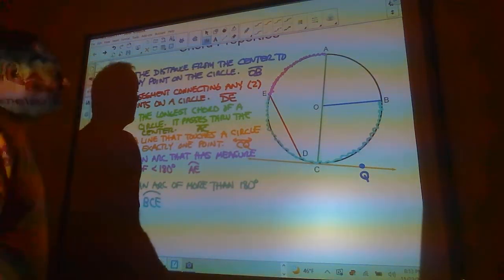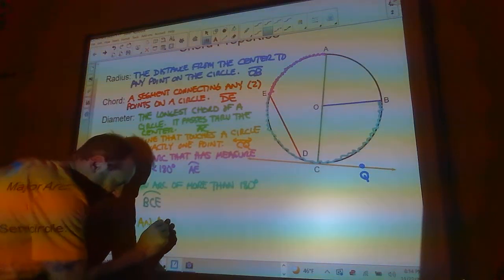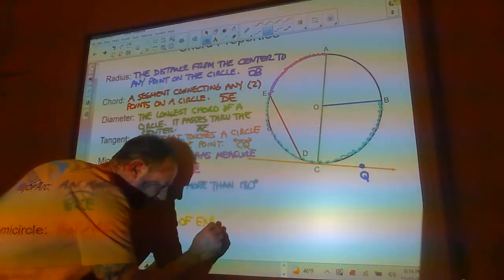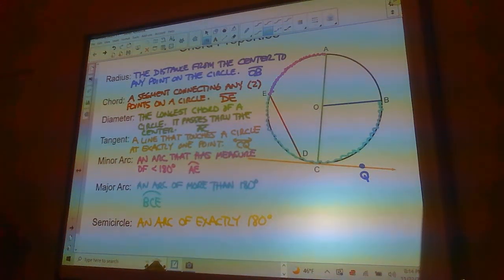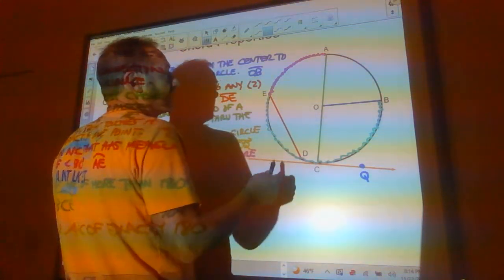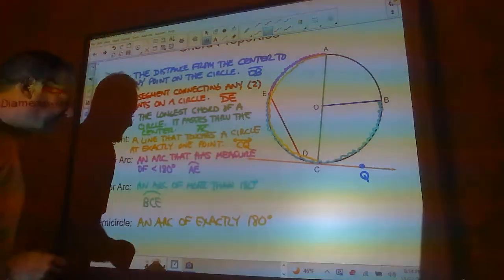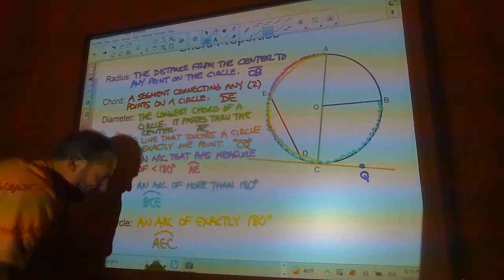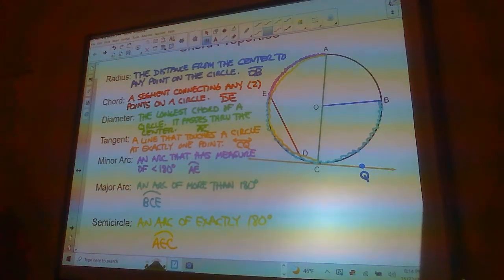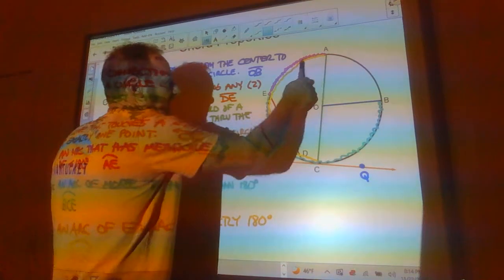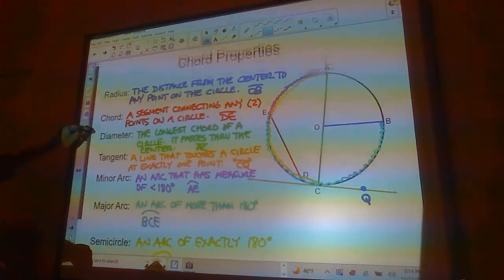A semicircle is an arc of exactly 180 degrees. There are two semicircles drawn on this circle: arc AEC and arc ABC. These are also always named with three letters because you need to know which direction to go — are you talking about this semicircle or that one? So there are your parts of a circle; you should know all of those.